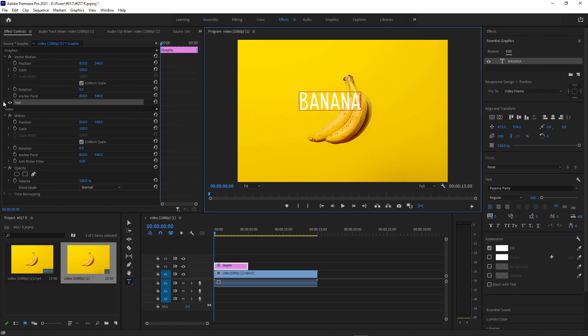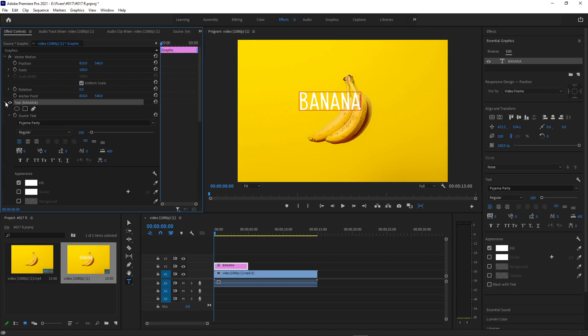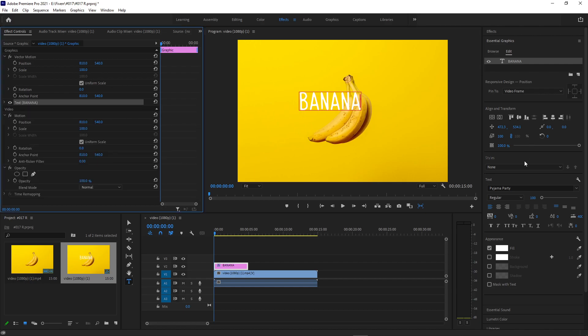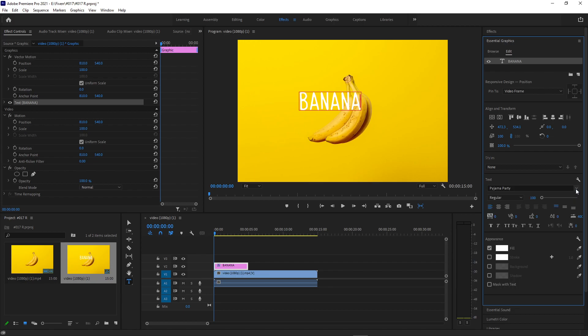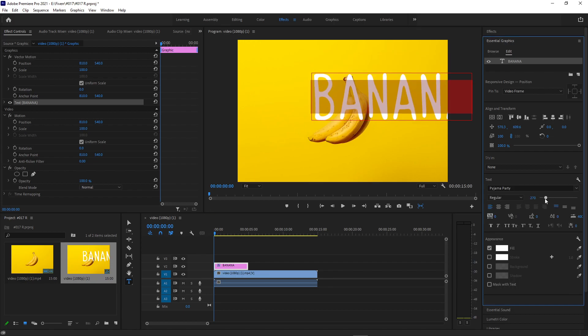In the Essential Graphics panel, here's where I can choose the font, the size and all that. This particular font, if you're wondering, is called Pajama Party. I'm going to increase the size and center it in my case.